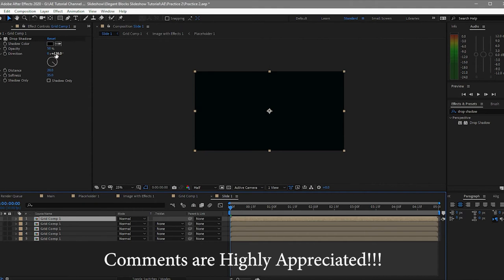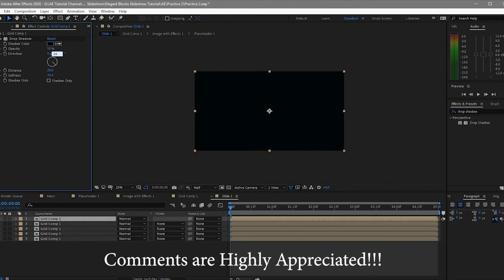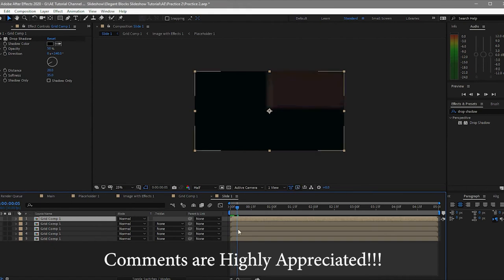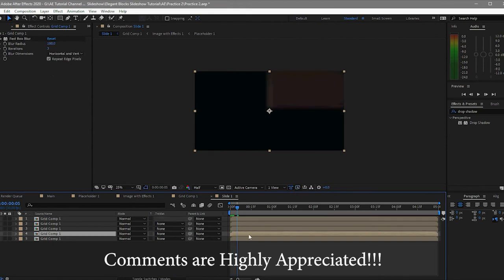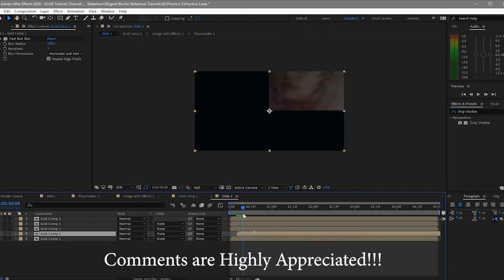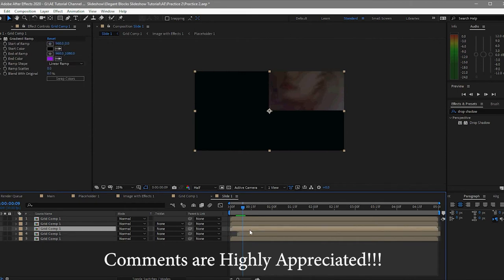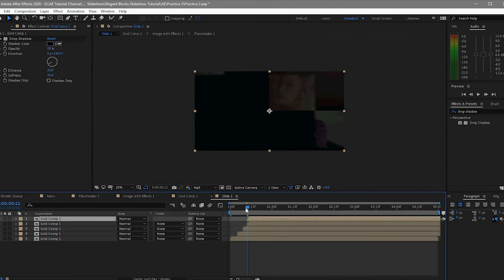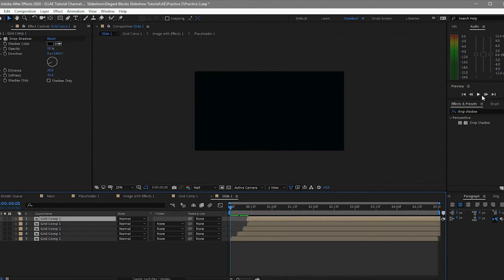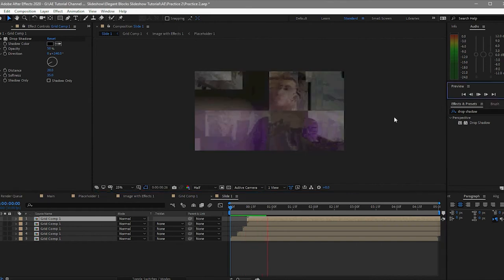Duplicate this one again and change the direction to about 240. Then I will move each layer so that there will be variation — probably at 5 frames, 10 frames — moving each one to create offset timing.